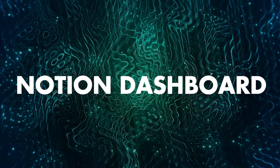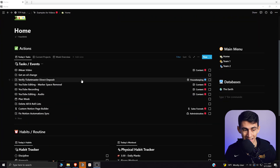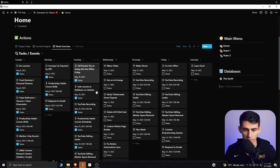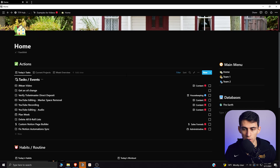Do you want to have a Notion dashboard setup that allows you to have a synced view of all the different members of your team and the different ways you could organize your own personal life? Here I have a Notion dashboard set up where I utilize the linked views from the better databases update, based off of my task and event calendar, my projects, and a few different habits and routine setups.